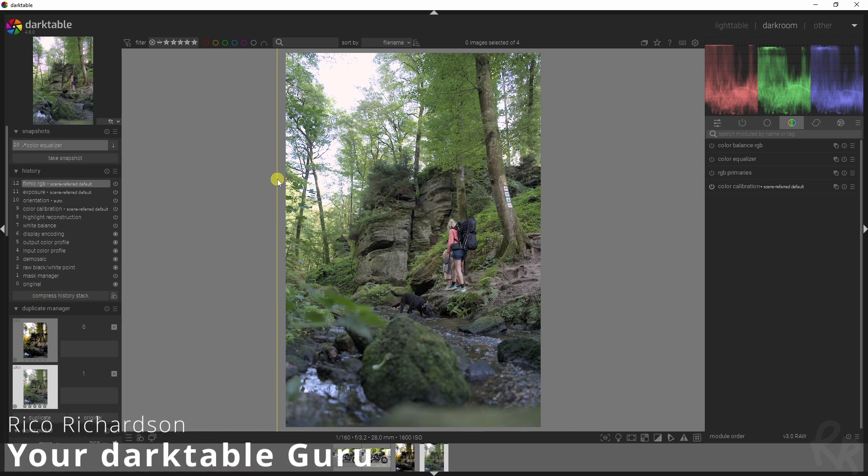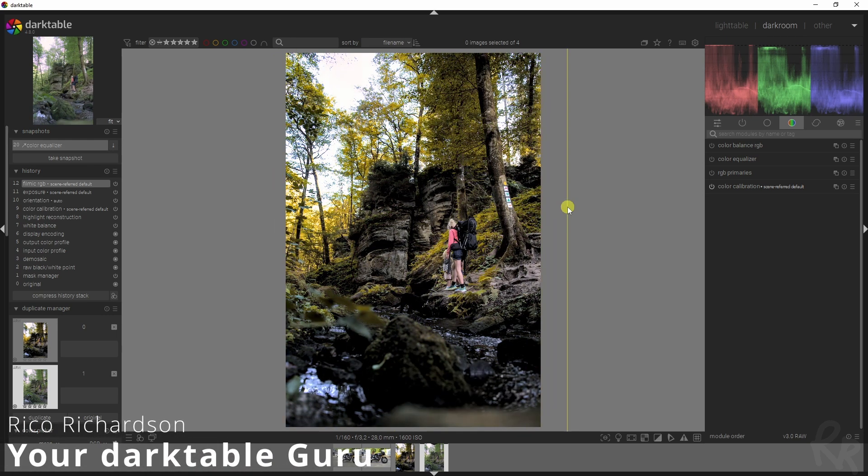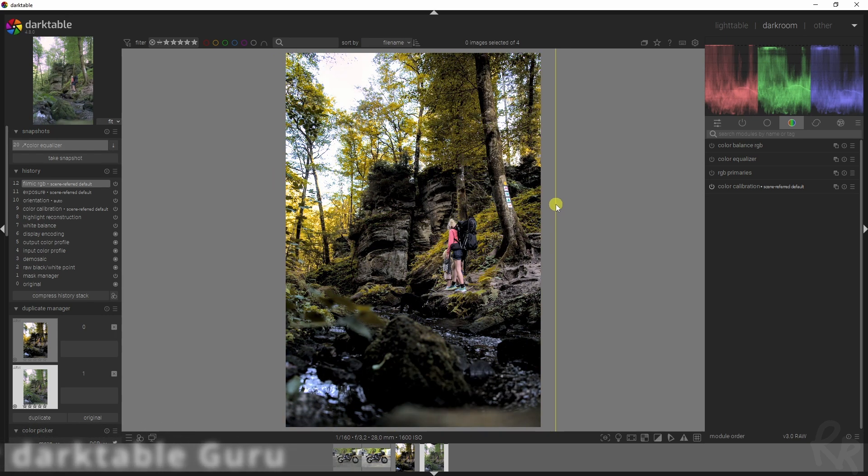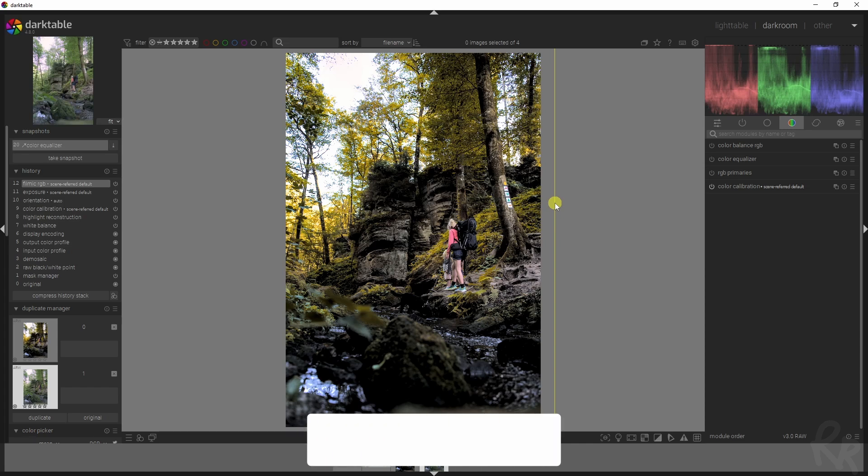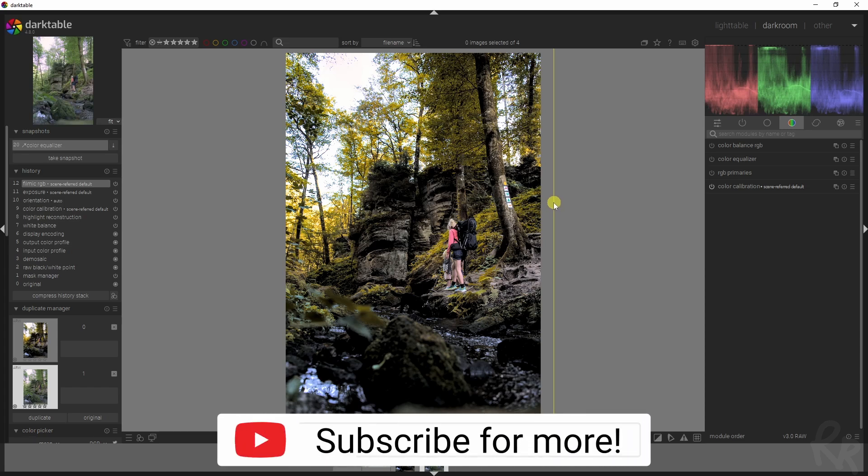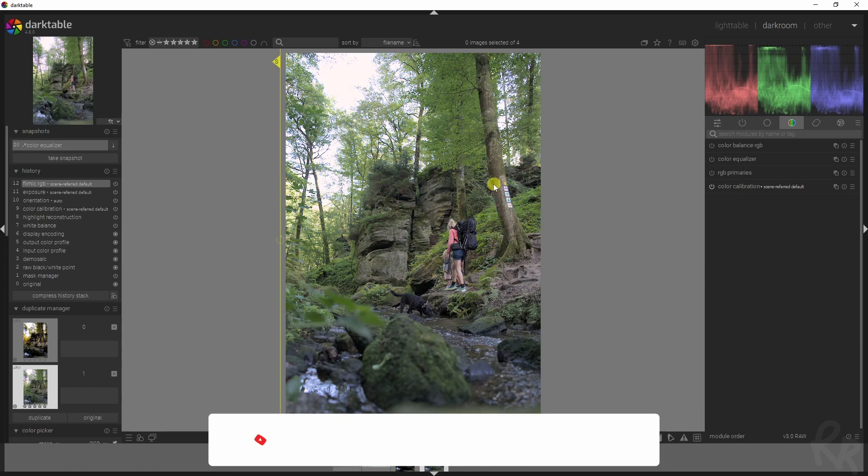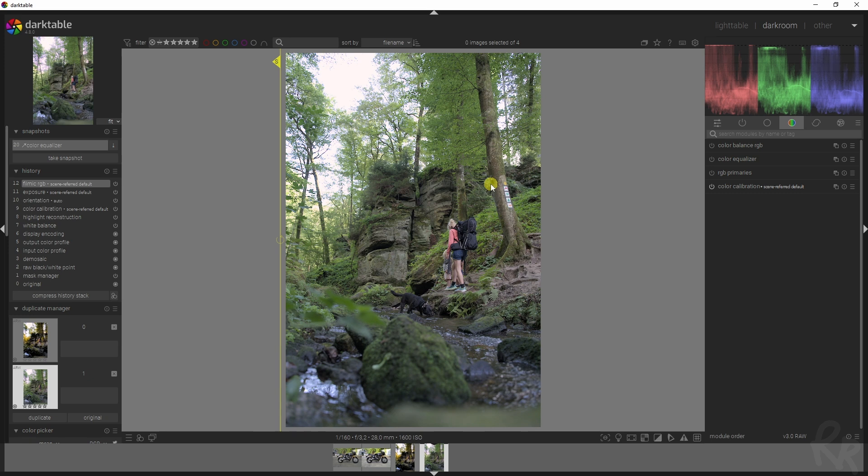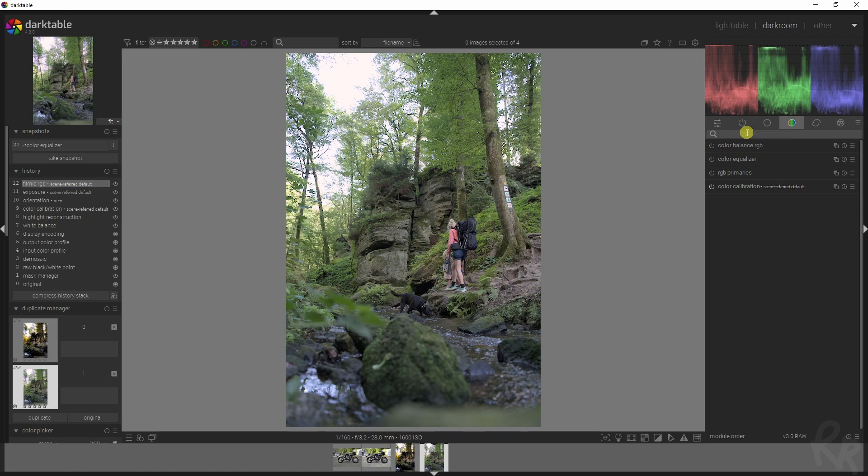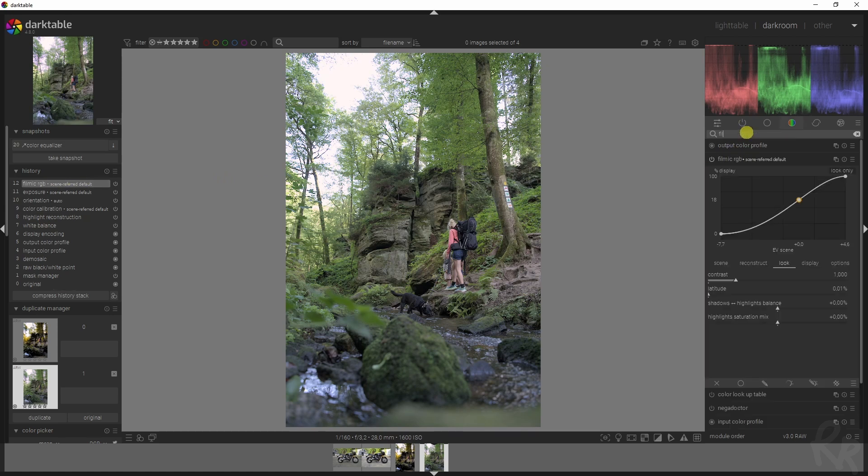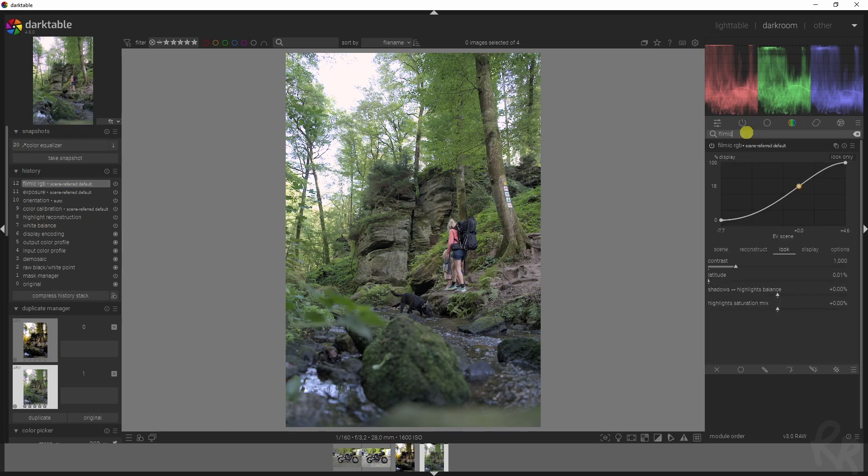I'm going to show you how to turn this into this. I'm going to take you through my thought process so you understand what my thought process is with this image. Let me deselect the snapshot. We've got our first module, the filmic RGB one, and there's a couple of things that I want to address here.